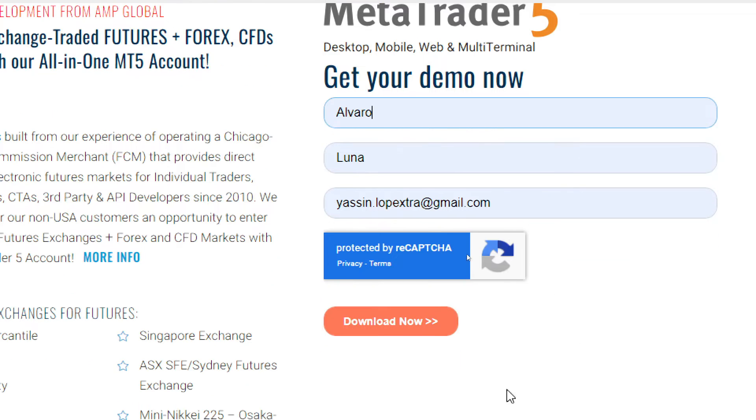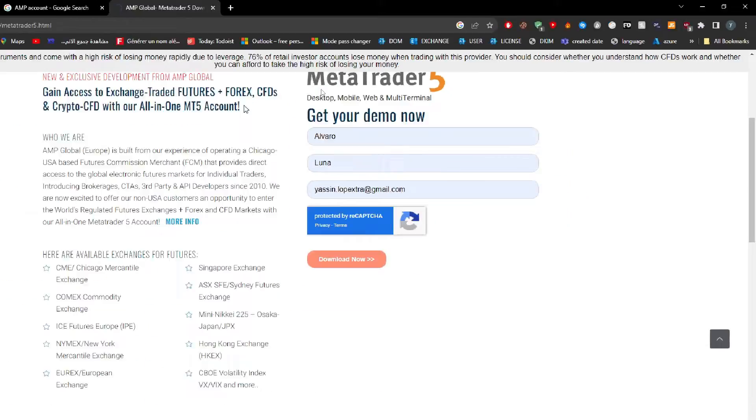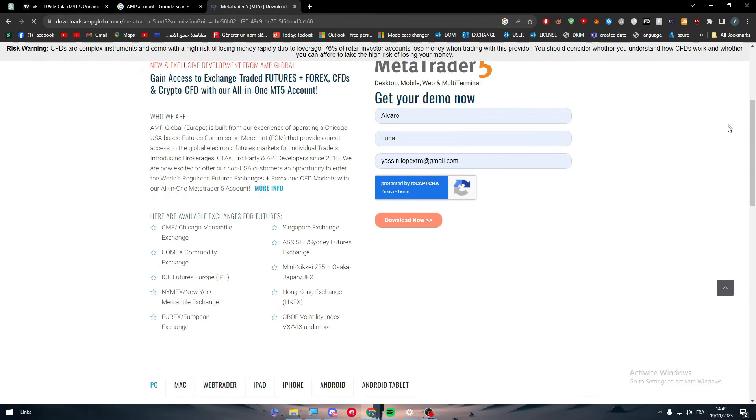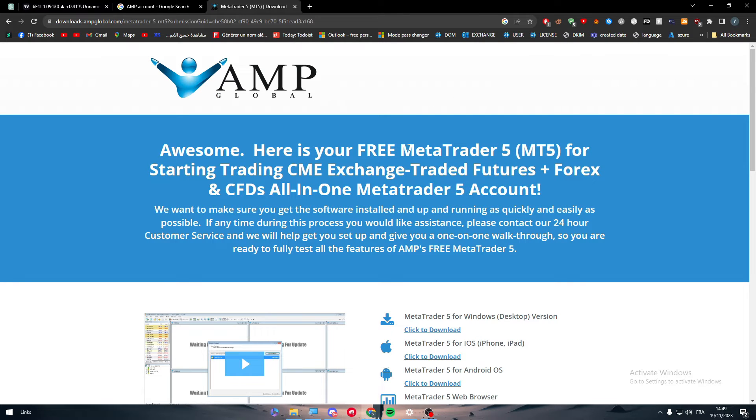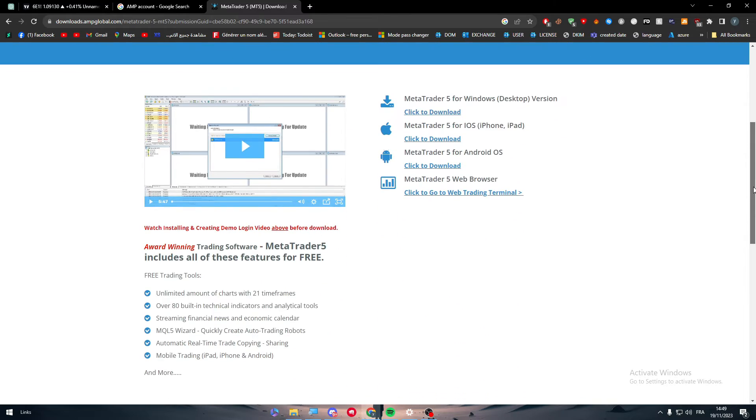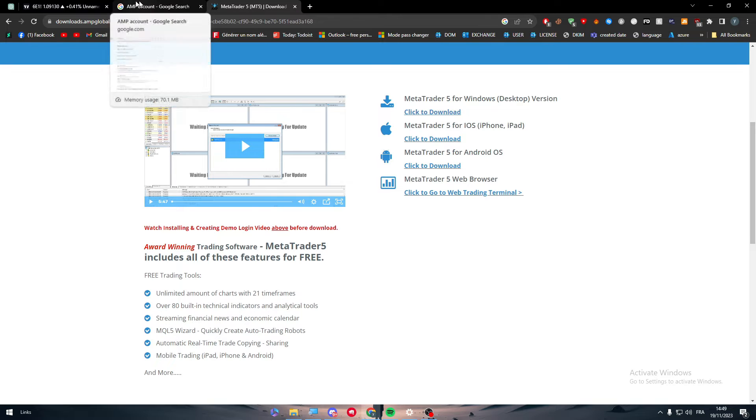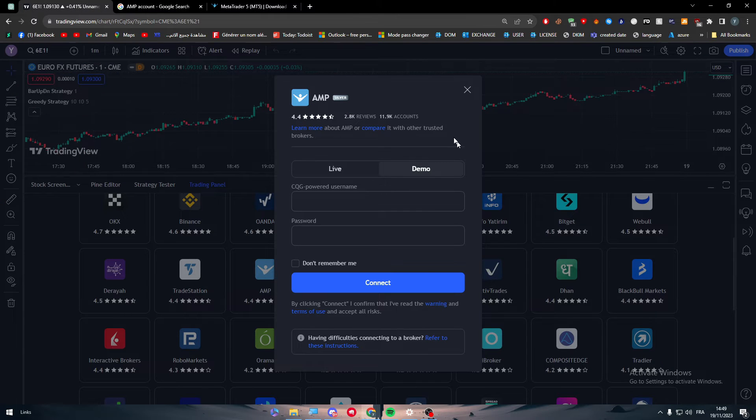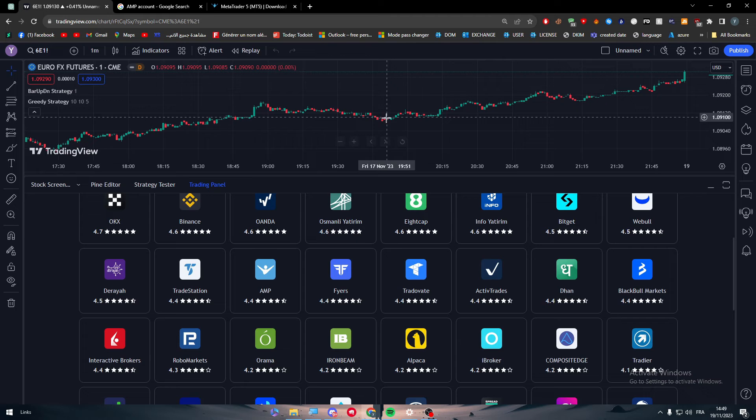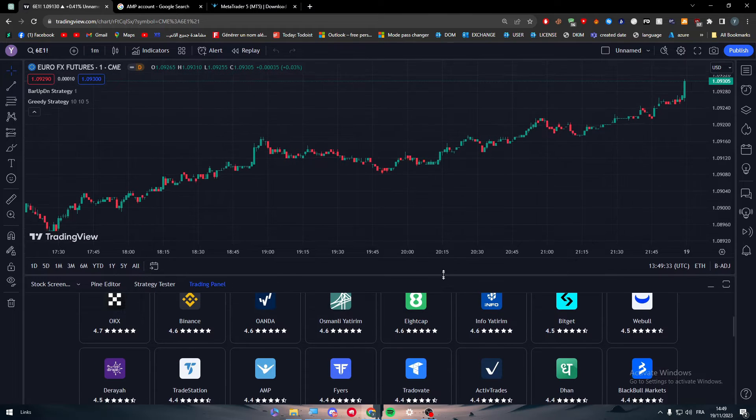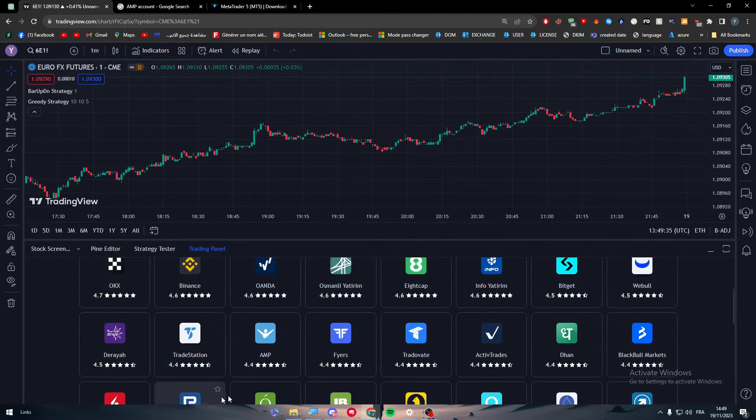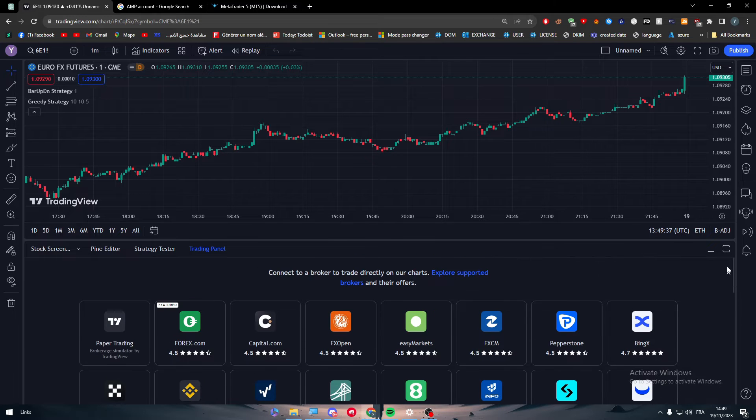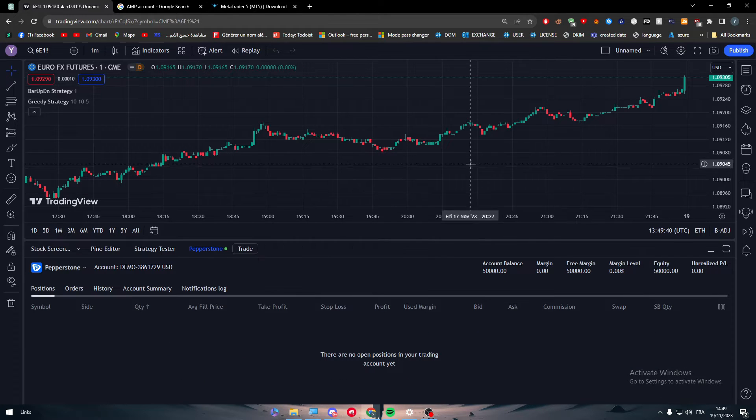Simply get your demo account just by putting here your first name. Let me just do that and let's click on download now. You will be able to download the app of AMP which eventually inside of it you will be able to trade. But this is not our concern. Our concern is we basically have it integrated in here and to connect it.